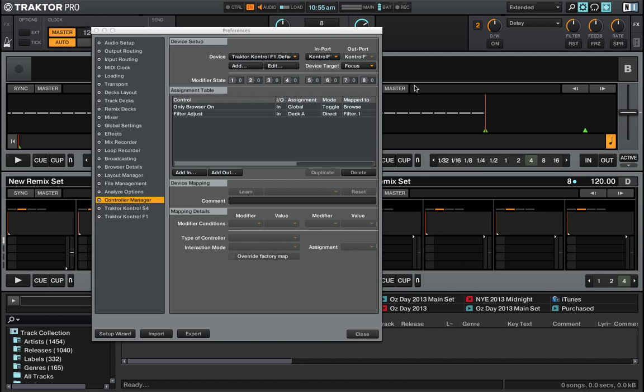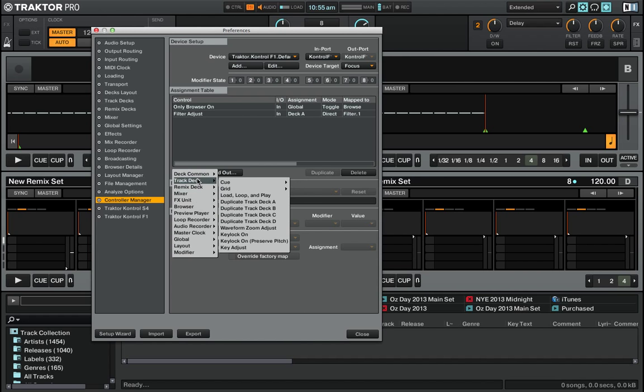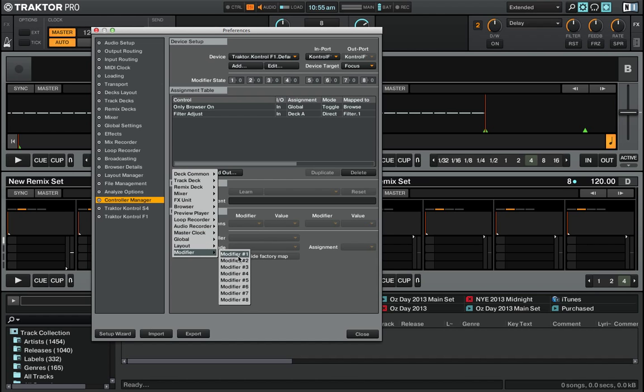What I'm going to do is add the modifier so that I can hold Shift on the F1 and actually then turn the filter knob, and then it will not interfere with the main job of the filter knob on the F1. Here we go - you want to add another input, but instead of selecting a function, you scroll down to the bottom here where it says Modifier, and you set one of the modifiers.